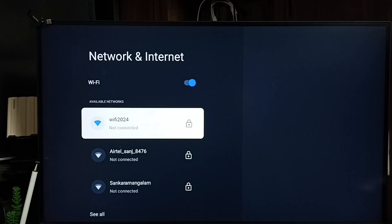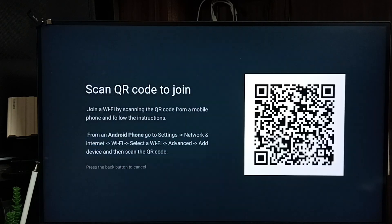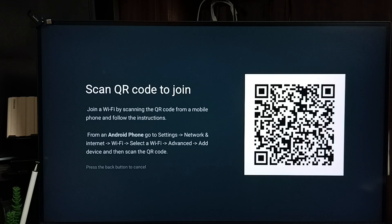Go down. Select quick connect. It says scan QR code to join.